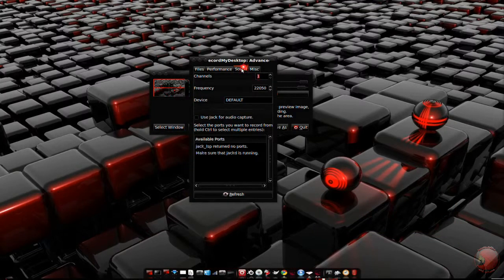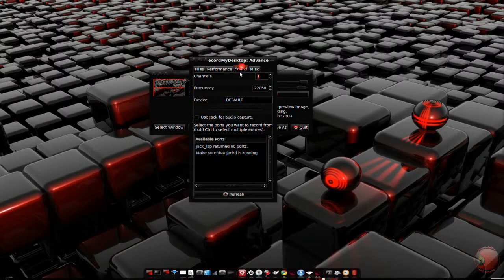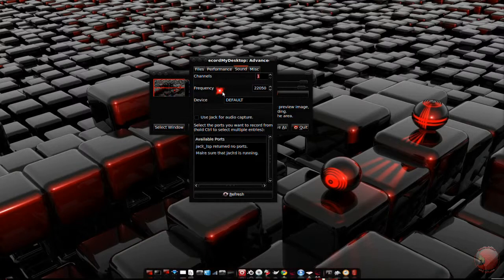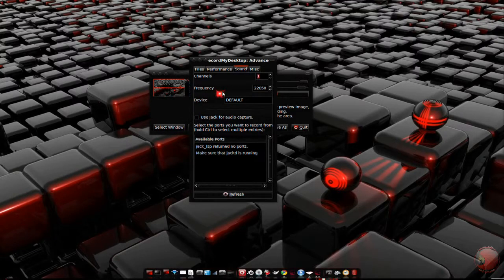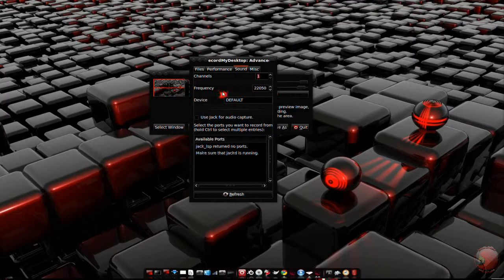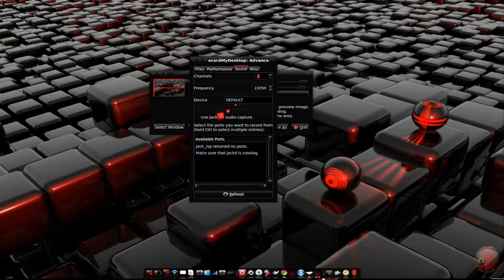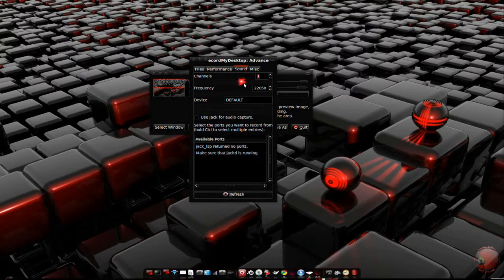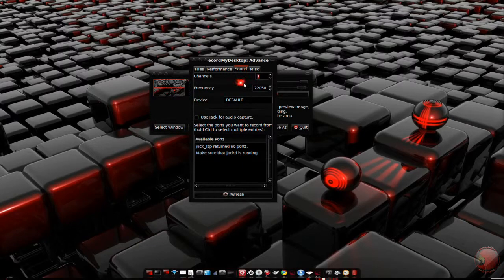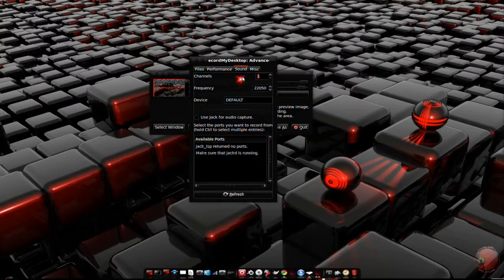The sound tab is of course used to control sound options. I usually don't touch anything here as I could never get jack to work. My mic is only one channel, so I just leave this the same.